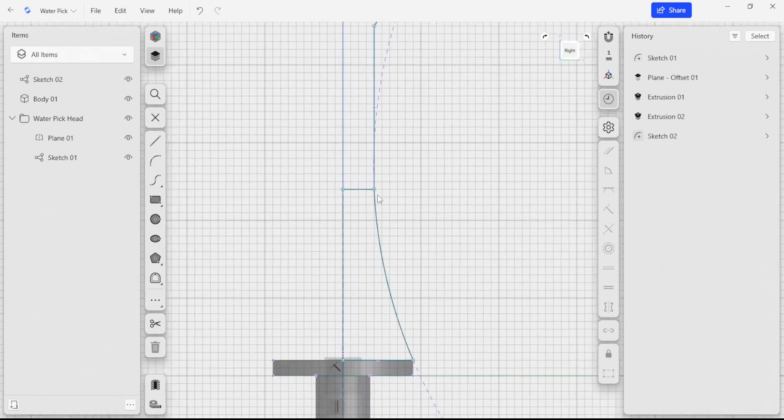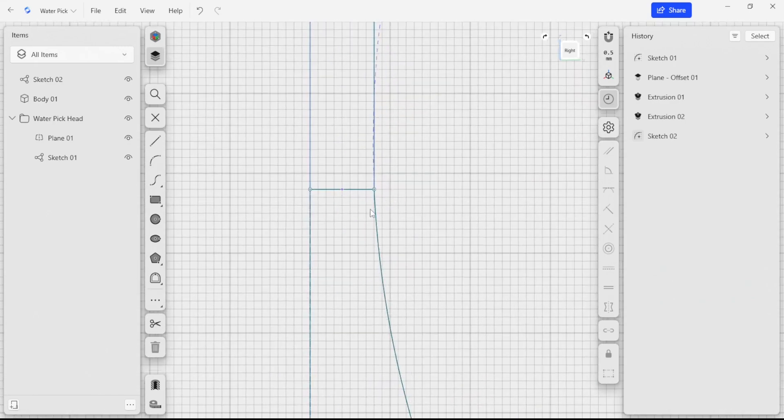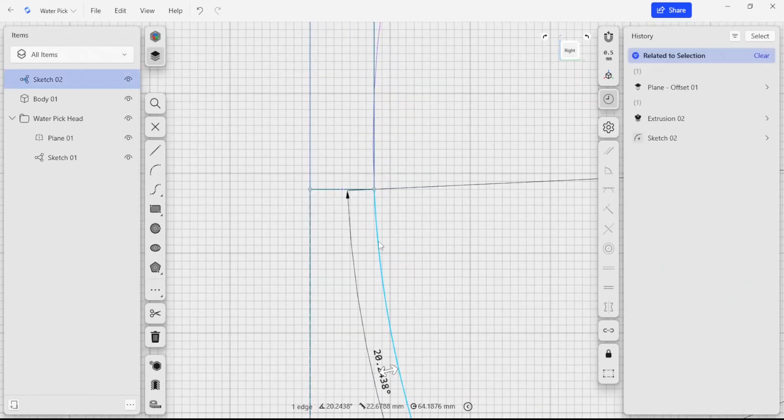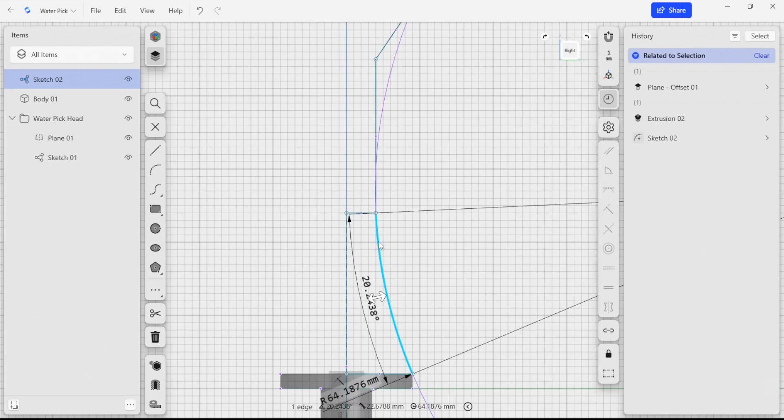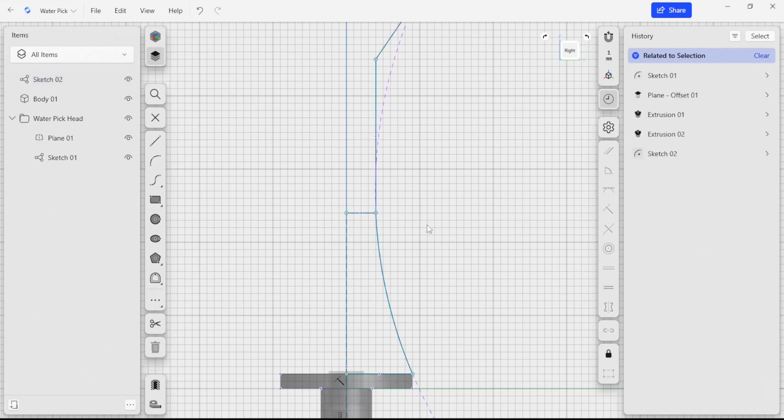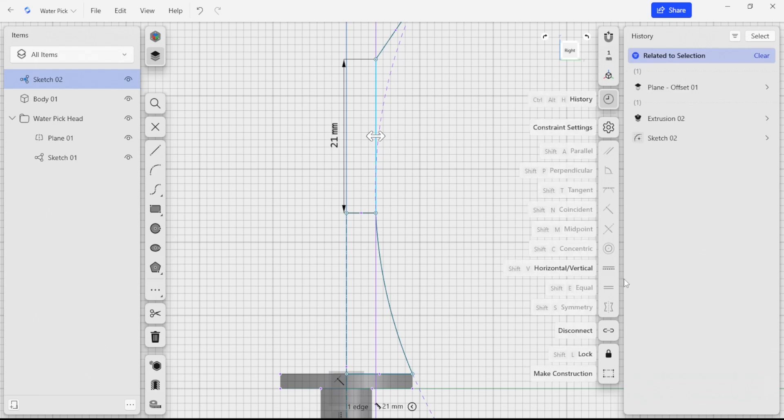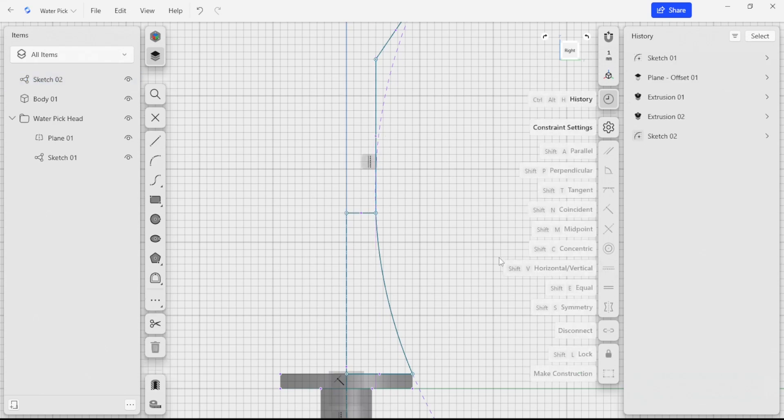Another thing I wanted to do here was to make sure that this curved edge here is tangent to this vertical line that's above. I'm going to make sure that this vertical line here is, in fact, vertical.